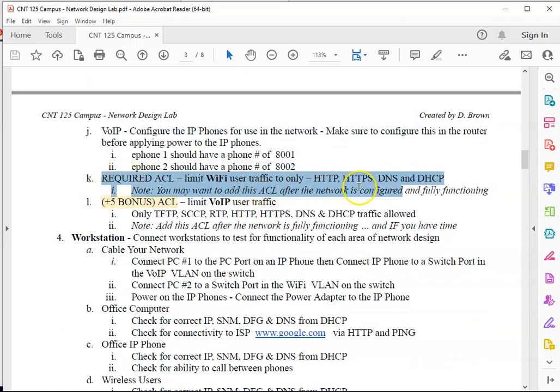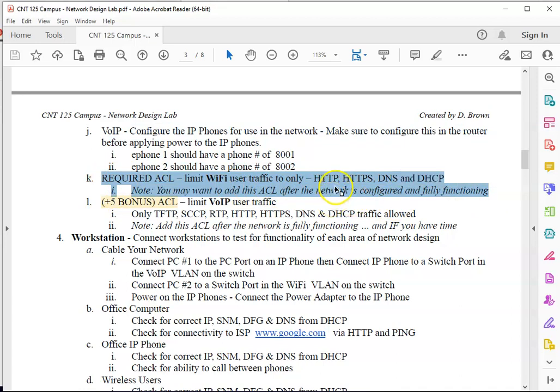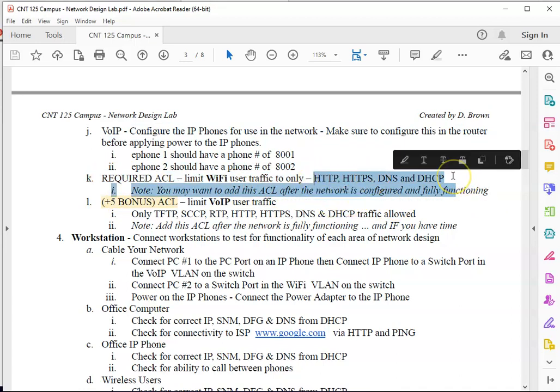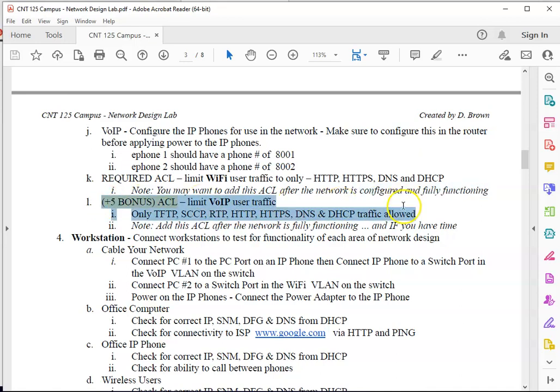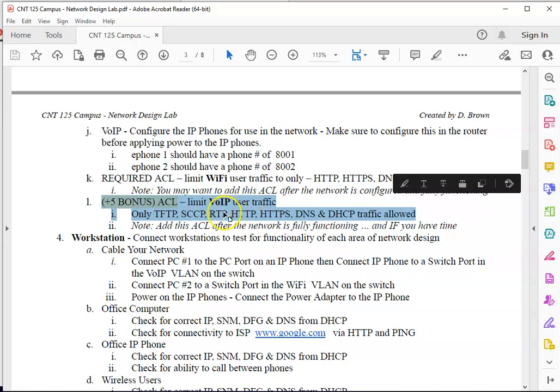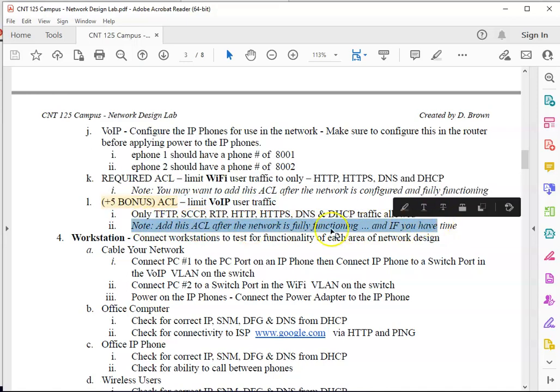And then once everything is working, I'm going to have a required access list you need to do to filter the wireless users. This is pretty much the same access list we did with the network management wireless lab. That'll be required. And then I do have an option here, you can do some extra and put an extra access list in for the IP phones. But again, make sure you do this after everything's working and if you have time.